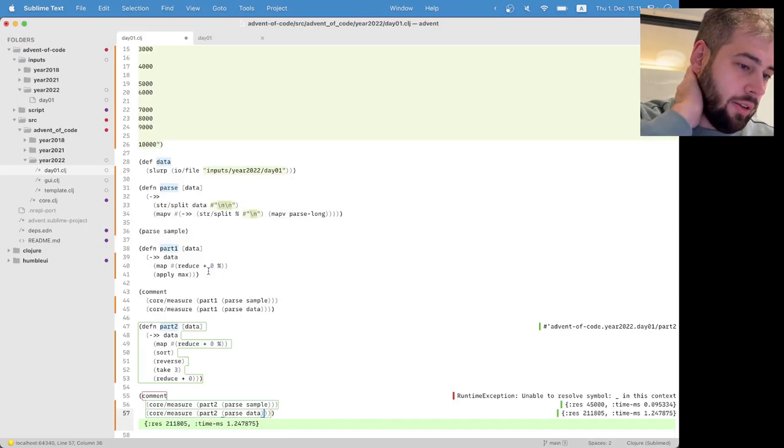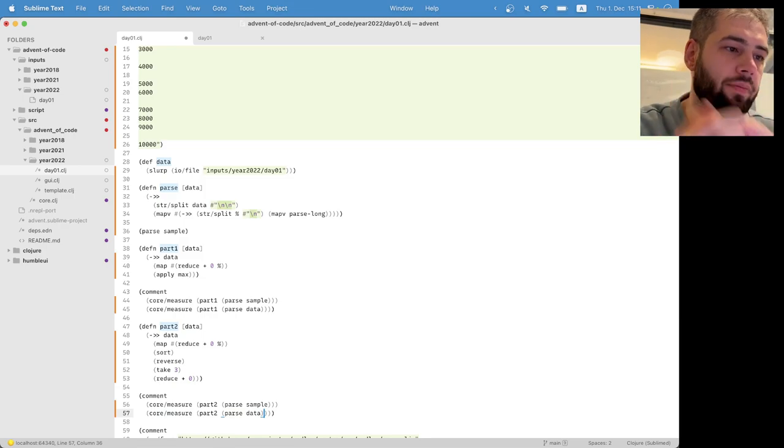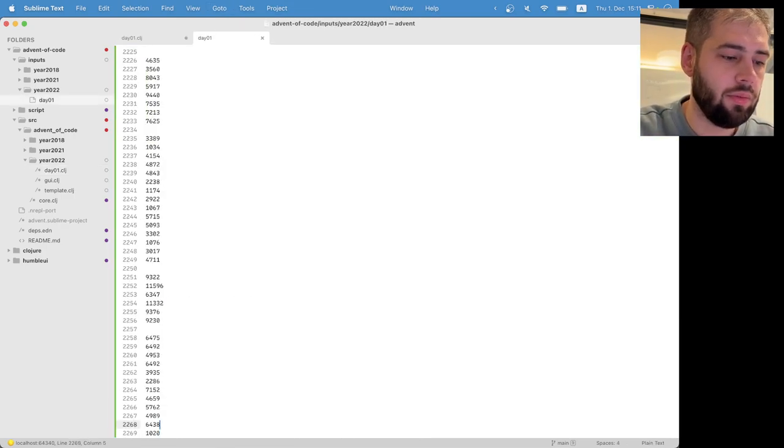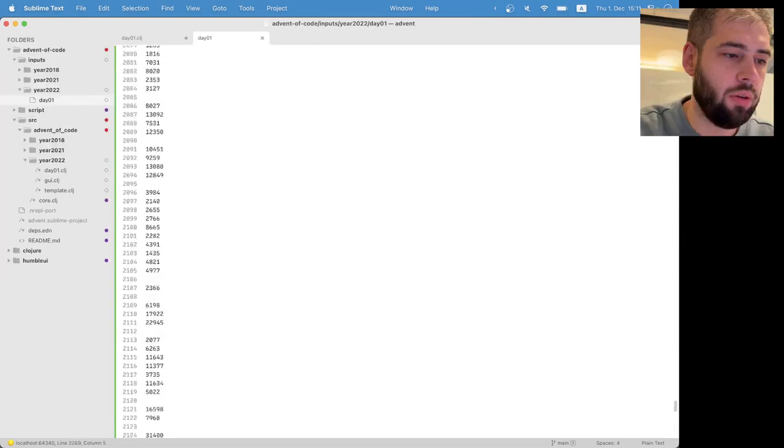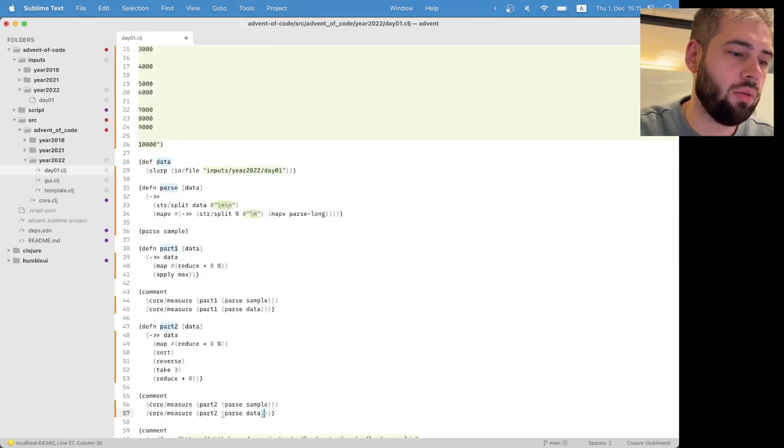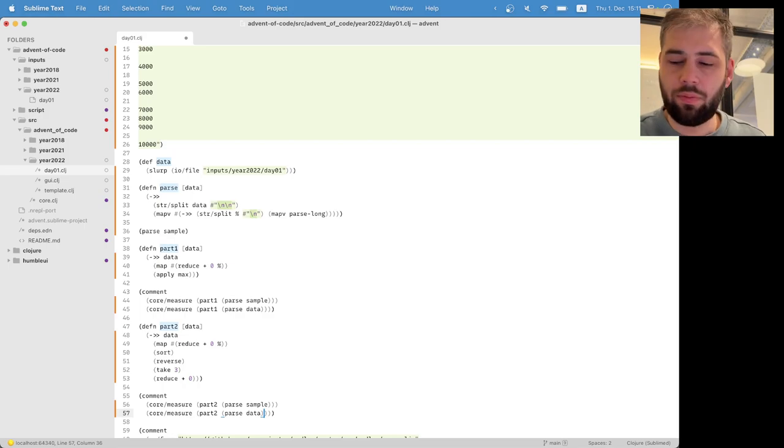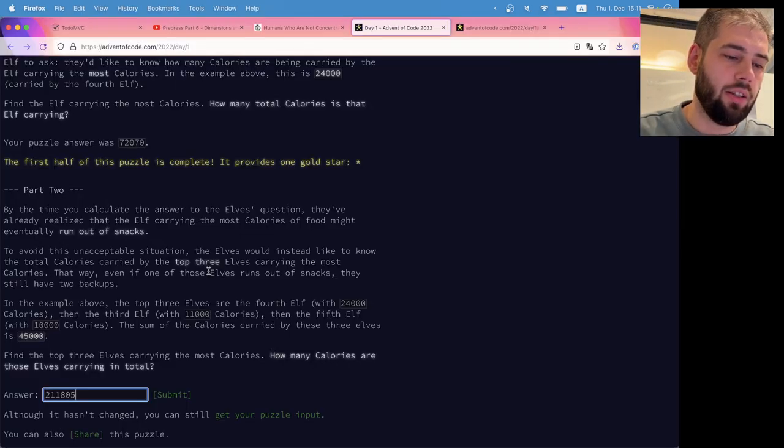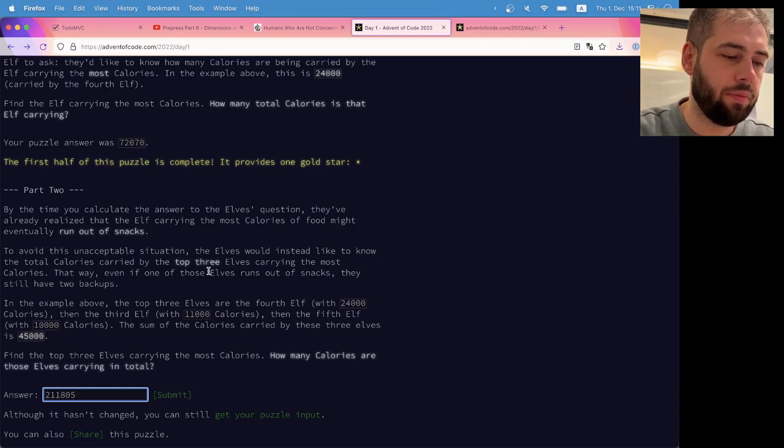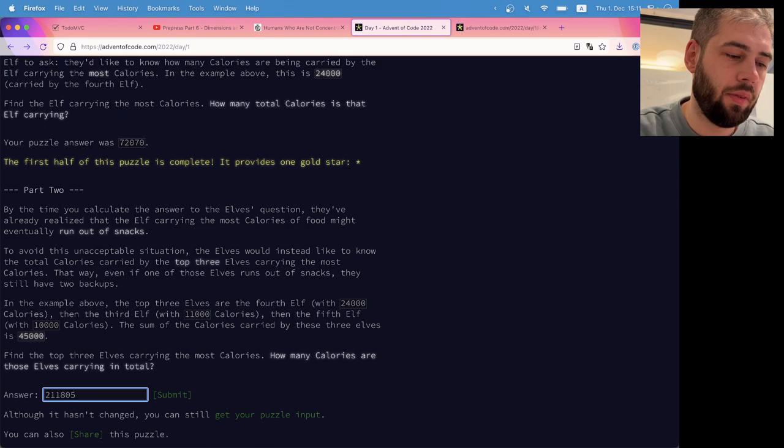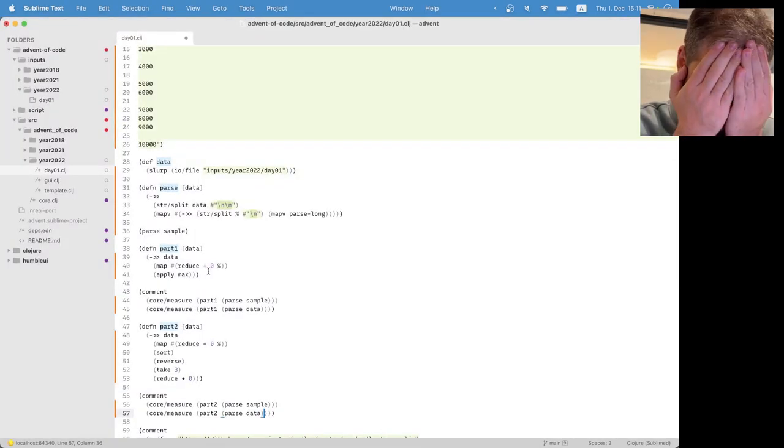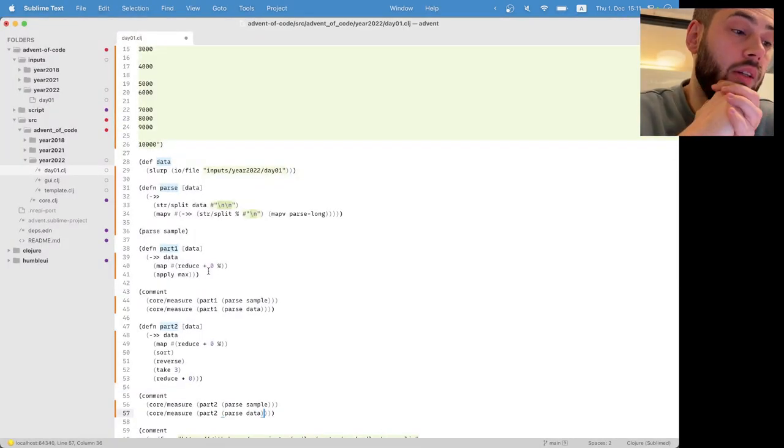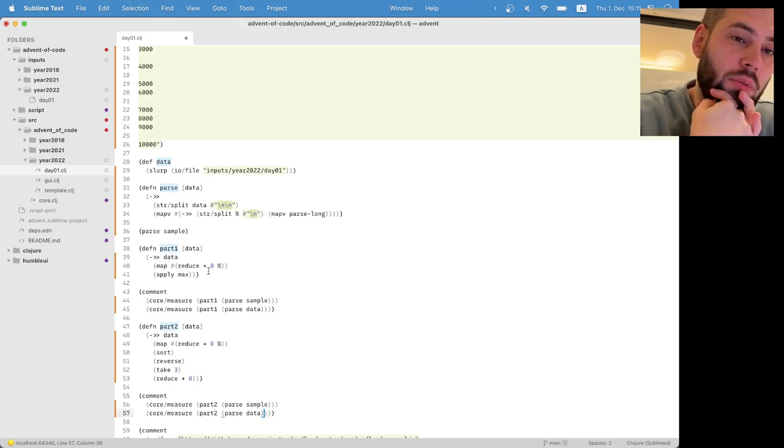Yeah, okay, it's probably not the most optimal way, but who cares, right? The task is a task. Thirteen seconds left to wait. That was too fast, probably.